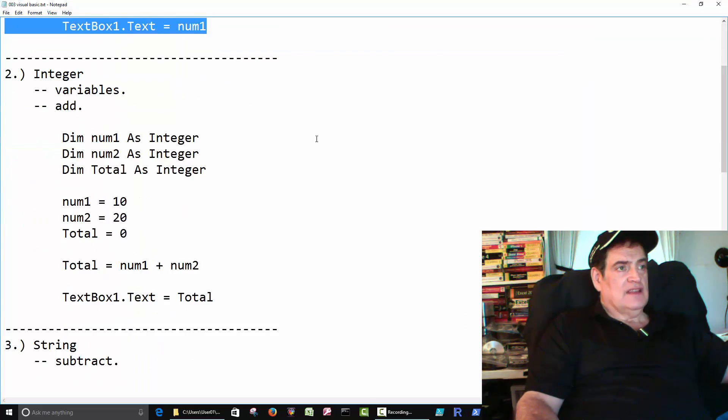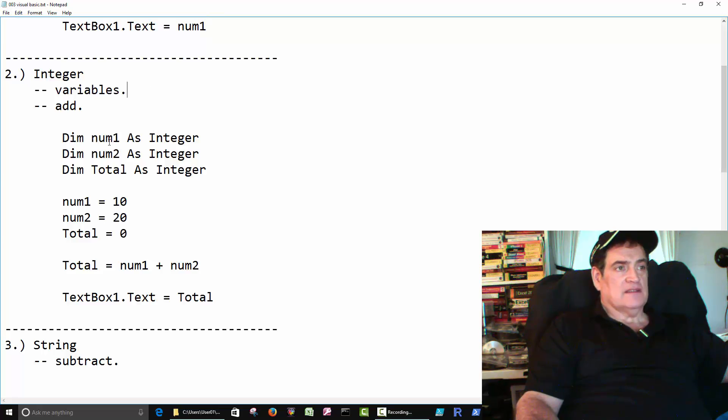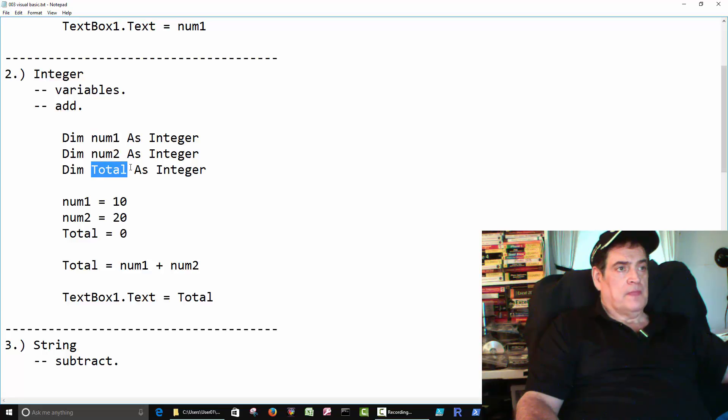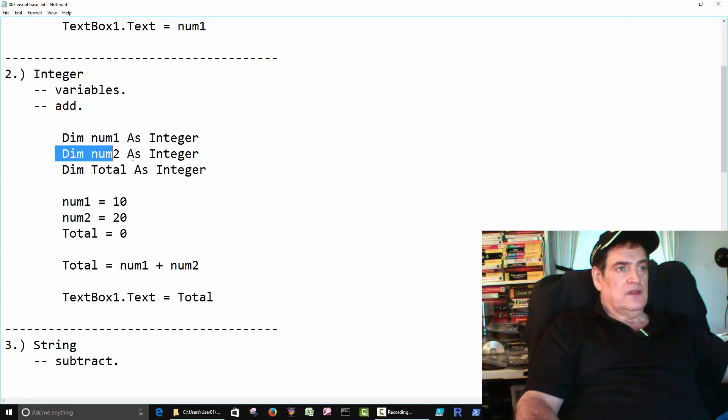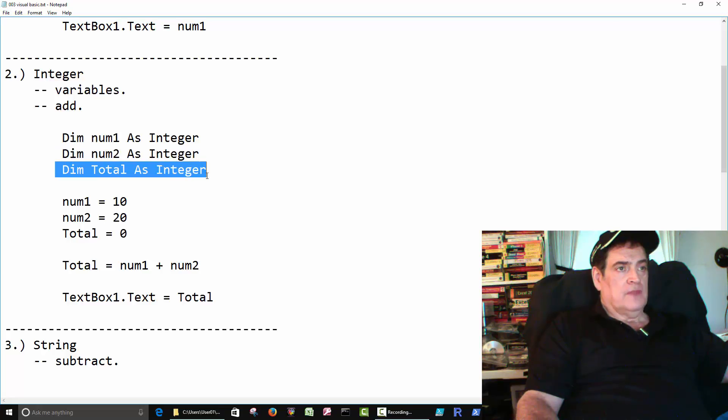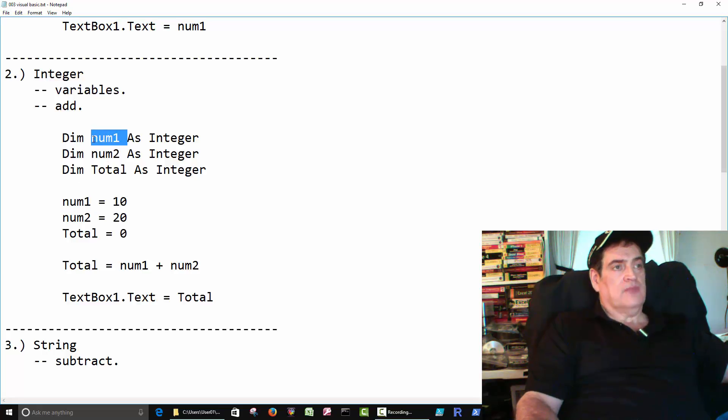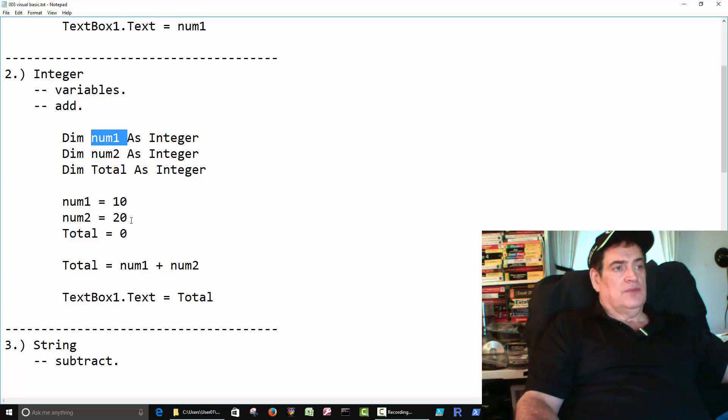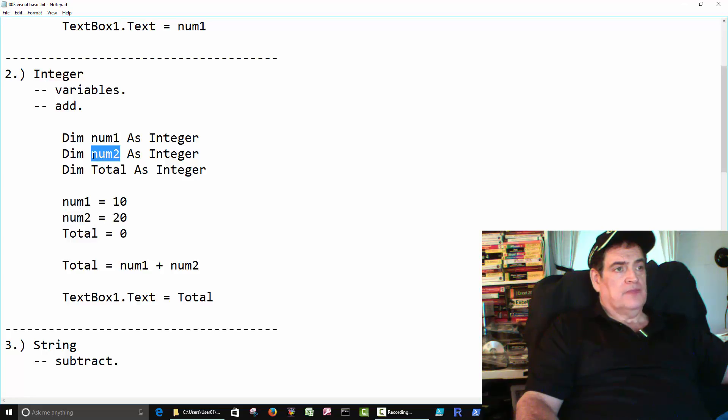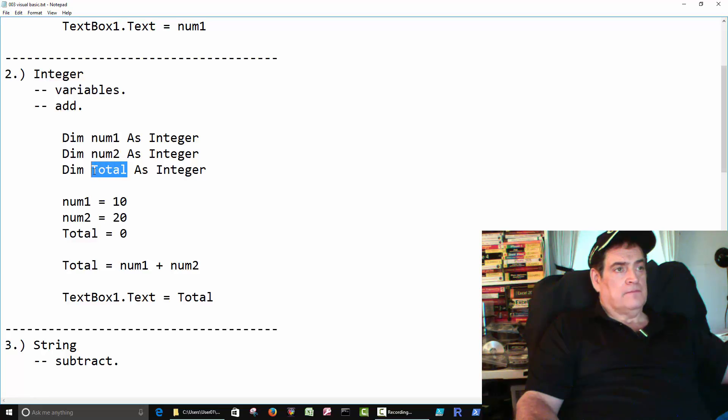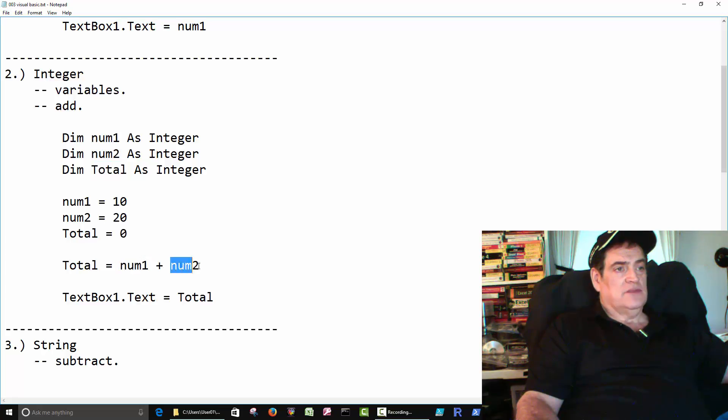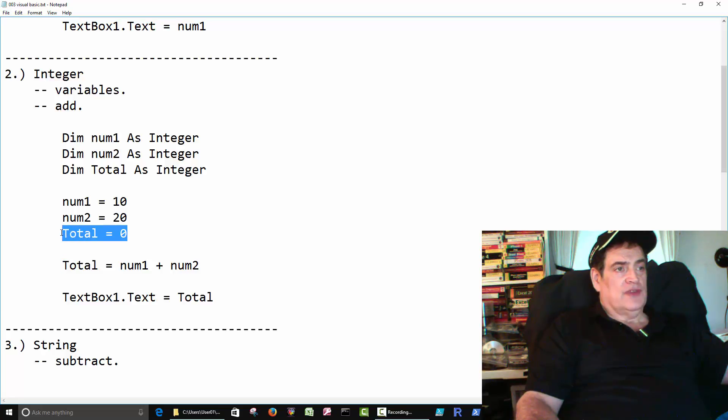Okay. Number two is kind of the same thing, but we're creating three spots: num1, num2, and total. So three integers. We're creating three variables. And then down here we say put a 10 in the num1. Num2, then put a 20 in the num2. Then we're putting a zero into total. And then we're going to do some math. We're going to say num1 plus num2, and store the total in here. So total will change to 30.